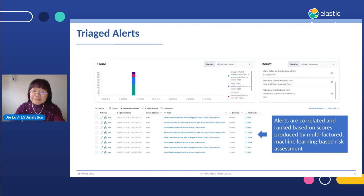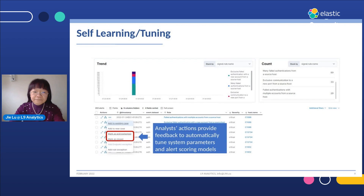In the Elastic SIEM page that displays triage alerts generated by our application, alerts are correlated and ranked based on scores produced by multi-factored, machine learning-based risk assessment, so we can just focus on top-ranked alerts. Alerts marked as acknowledged are treated as true positives, and those marked as closed are treated as false positives. The application automatically gathers this feedback to adjust system parameters and retrain alert scoring models to improve risk assessment on future alerts.